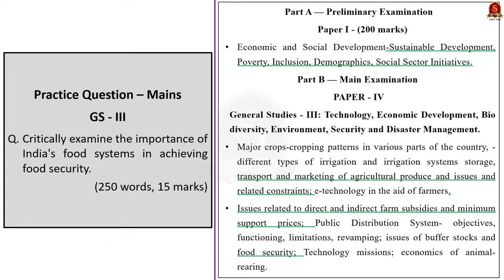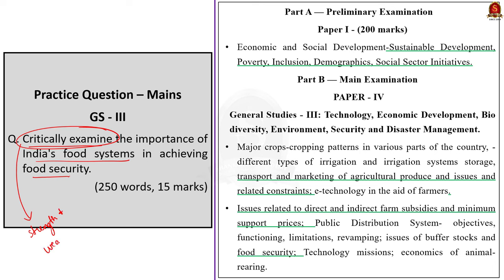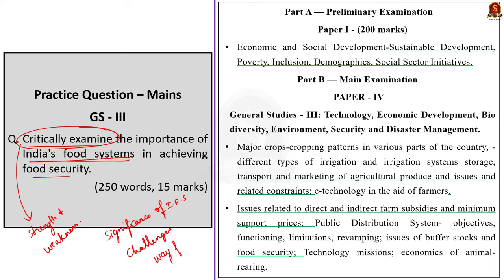Let us cover the points mentioned in the editorial by addressing this question: Critically examine the importance of India's food system in achieving food security. When the directive word is 'critically examine', we must first identify the main argument, then assess its strengths and weaknesses, and finally give a balanced conclusion. So we must write about the significance of India's food system, then about the challenges, and conclude with steps to address those challenges.